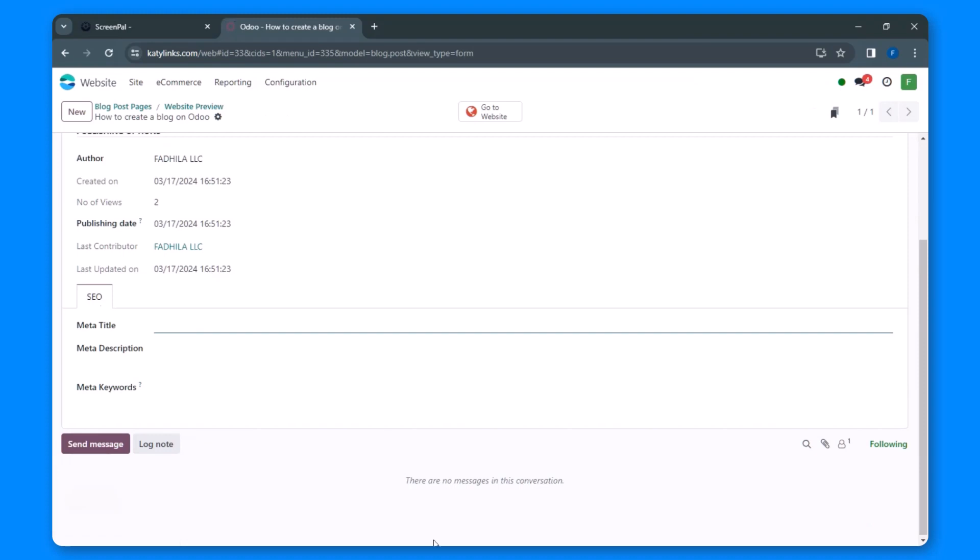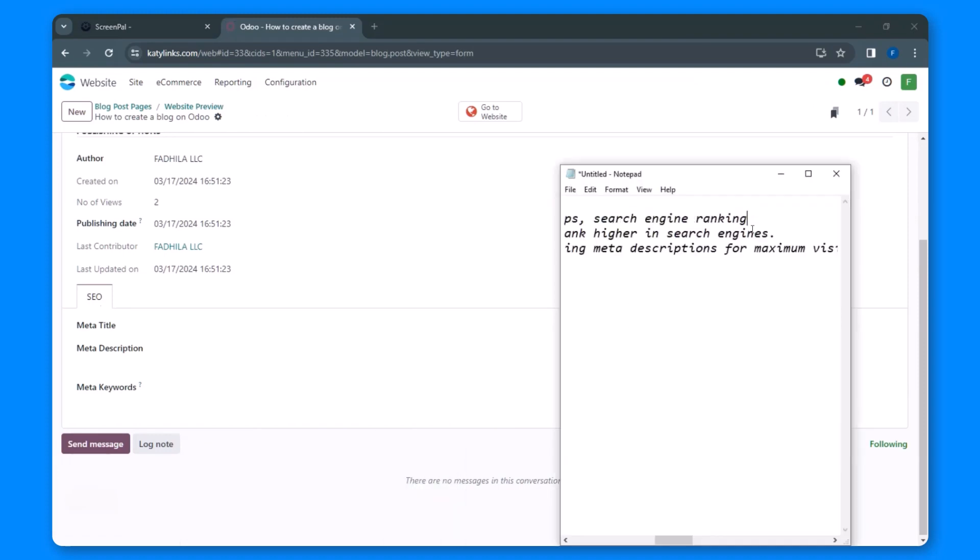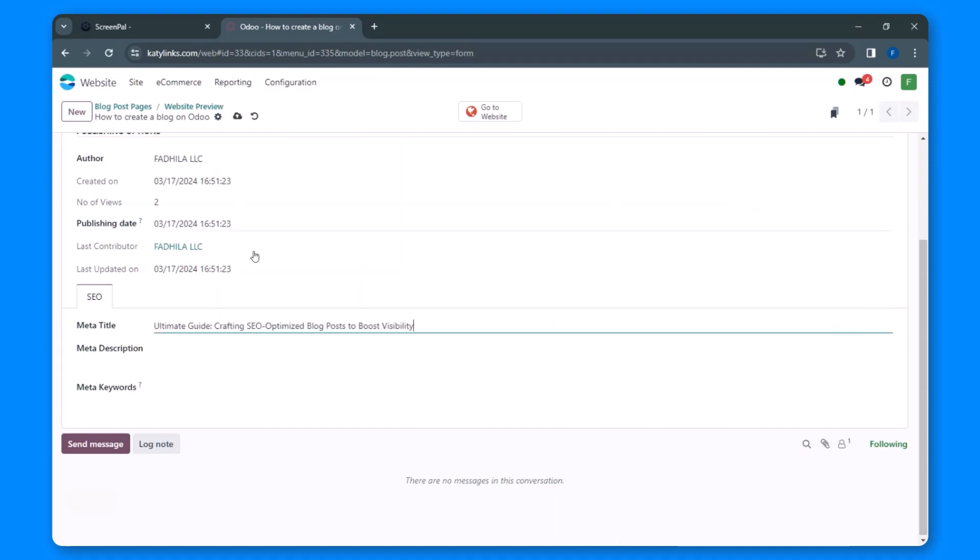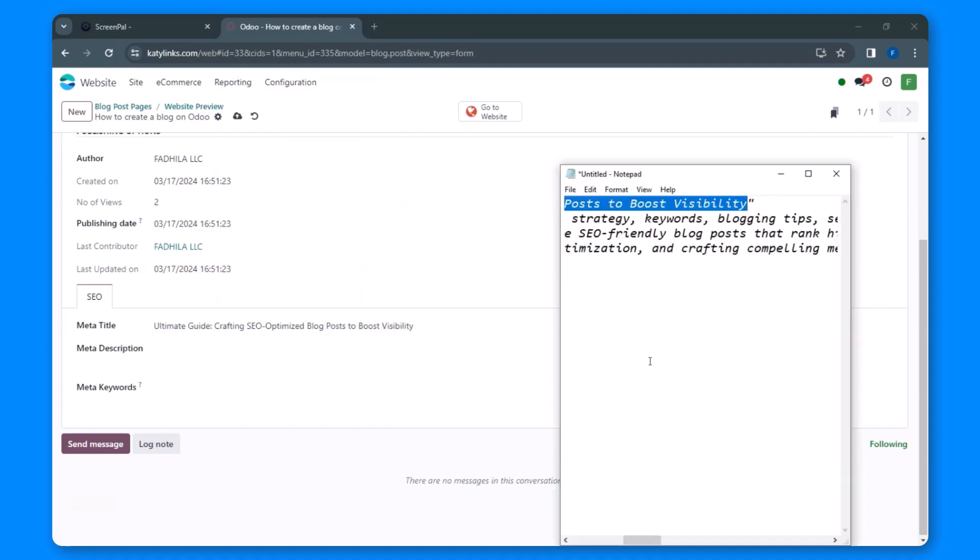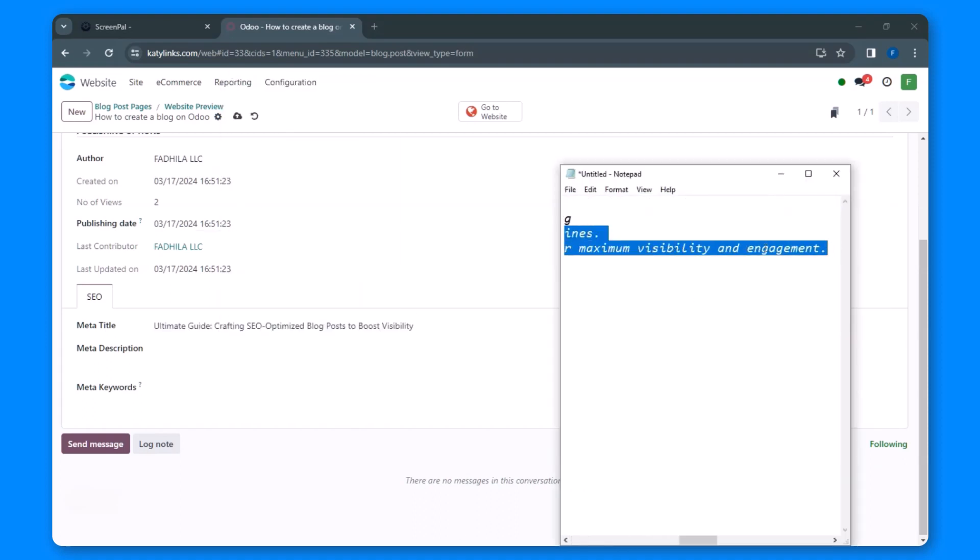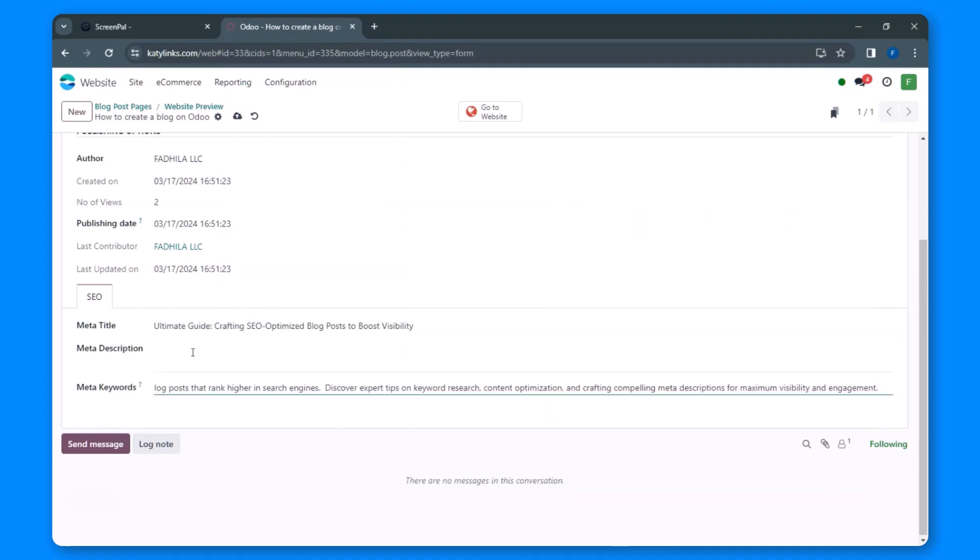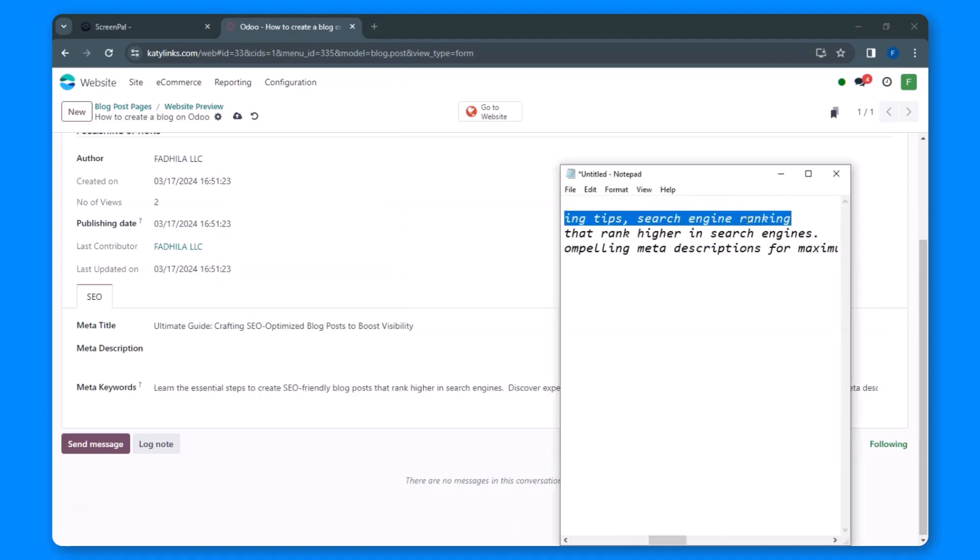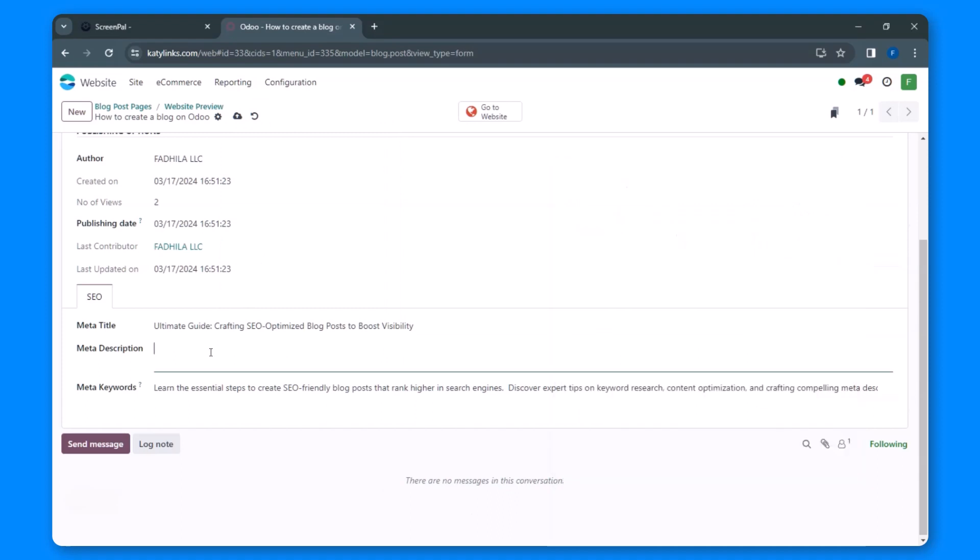Now it's time to incorporate the valuable information you've previously researched for your article. Add the meta title, meta description, and relevant keywords here. Once you've inputted this data, remember to save your changes.